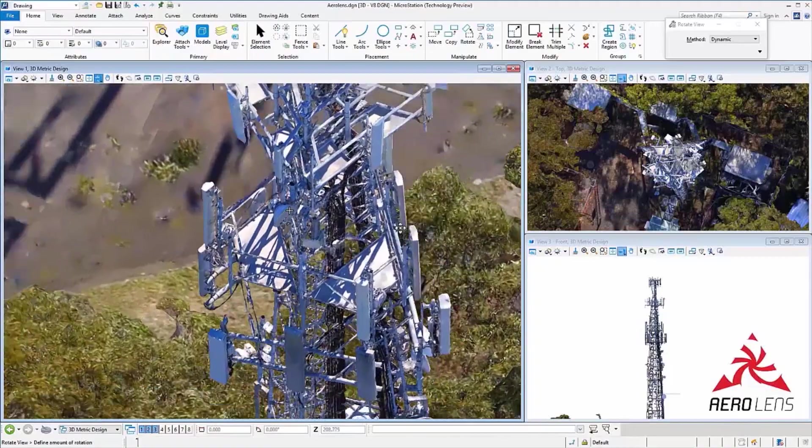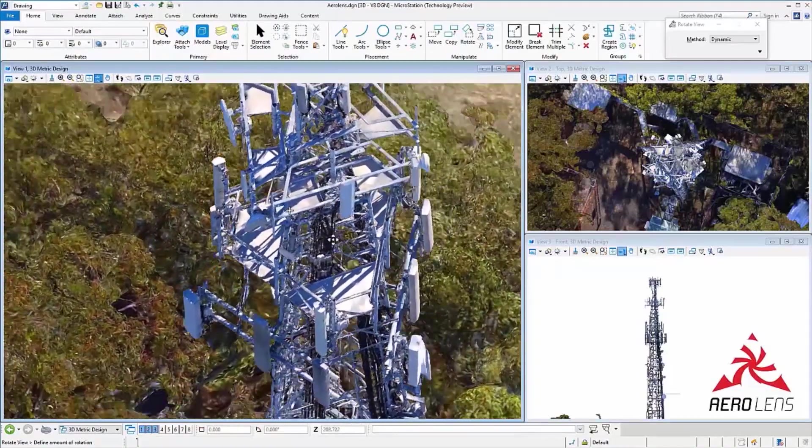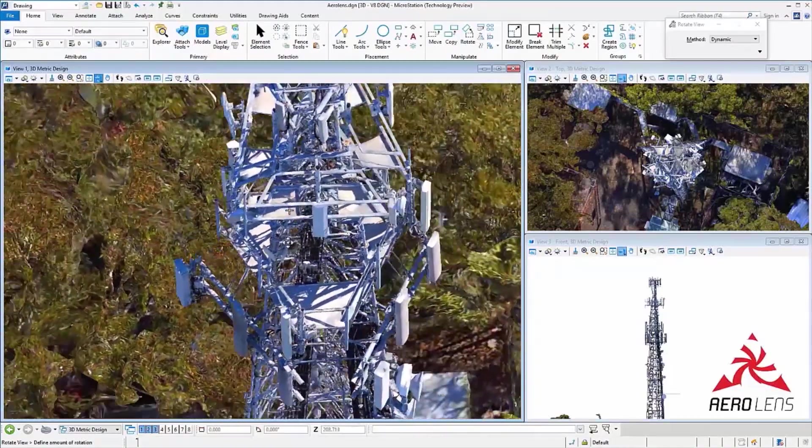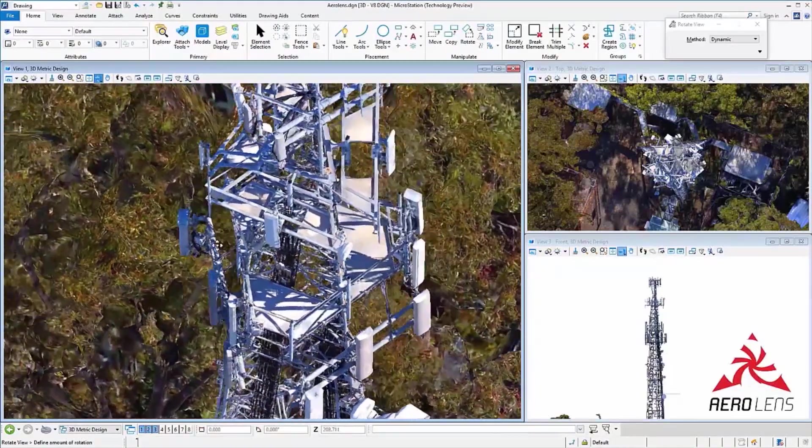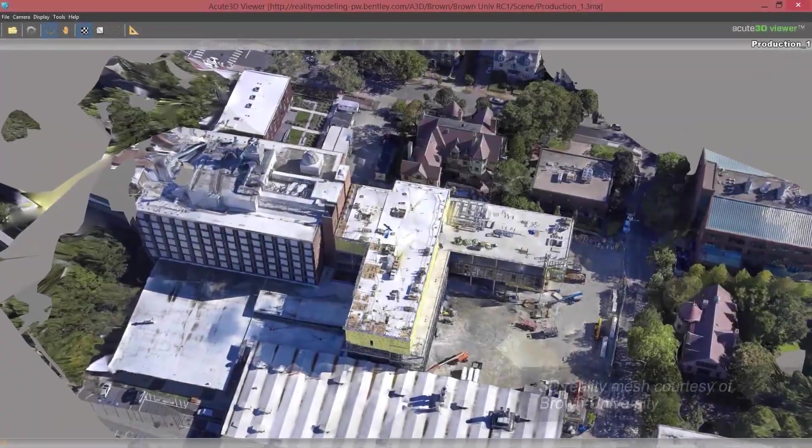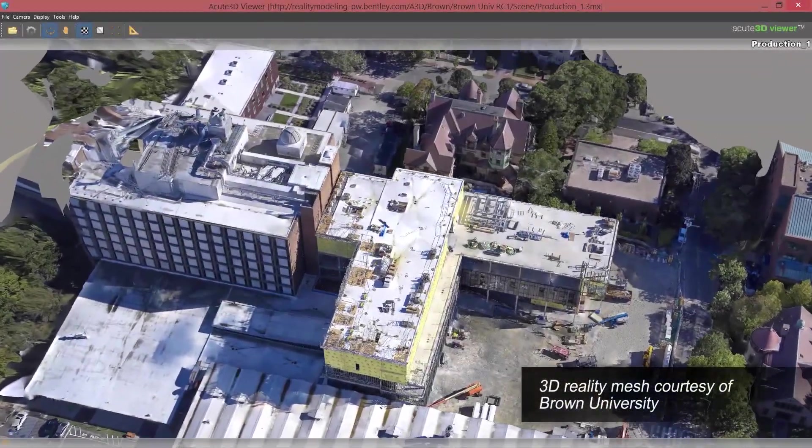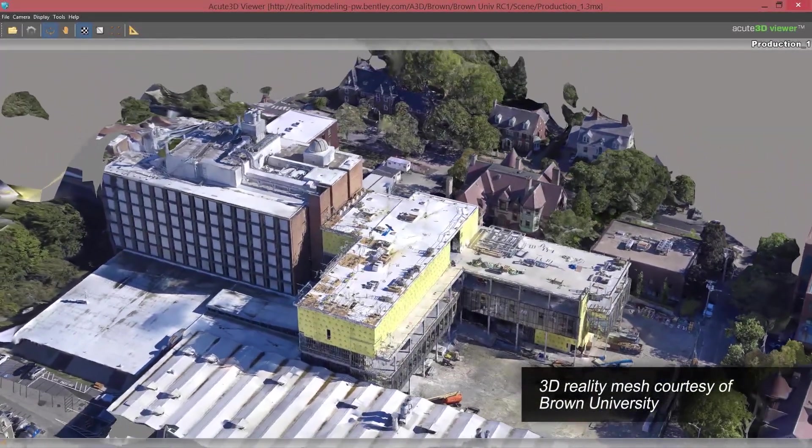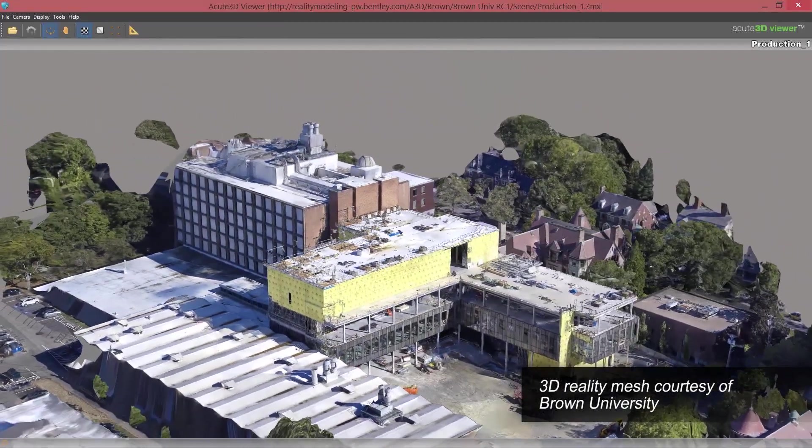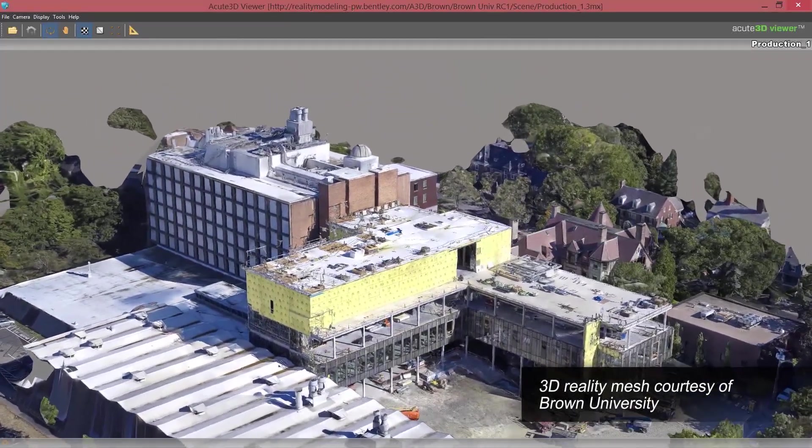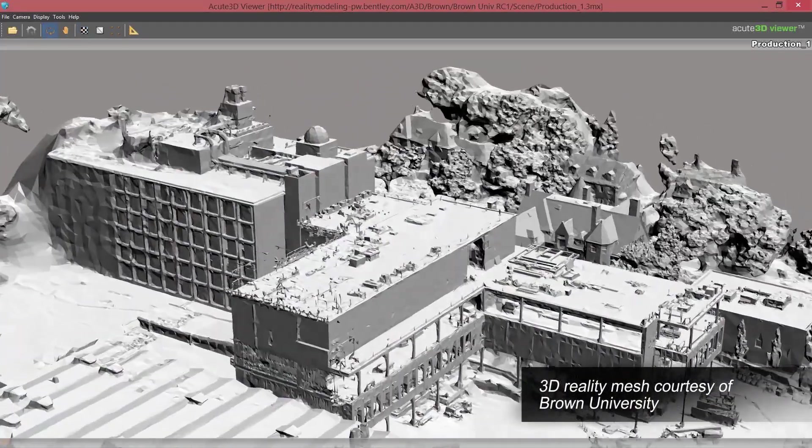Additionally, reality modeling techniques allow for easier access to hard-to-inspect locations. Context Capture is the reality modeling solution for creating and sharing highly detailed 3D engineering-ready reality meshes to provide precise real-world context that can be applied to all phases of an asset lifecycle.